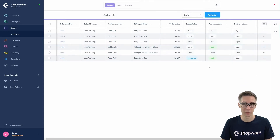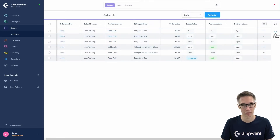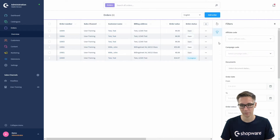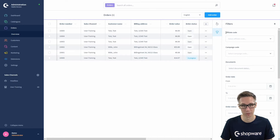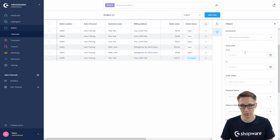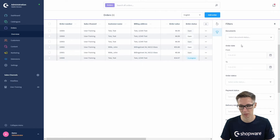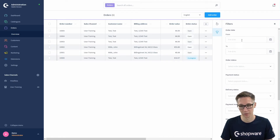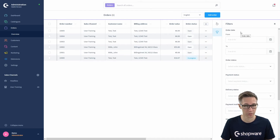You can also filter by these attributes if you click on the filter icon to the right. Here we can go through various attributes like the affiliate code or if you have a specific campaign running. For example, if you search for a specific document you can also filter for the order date — say if you want all orders from last week or from the last two weeks.